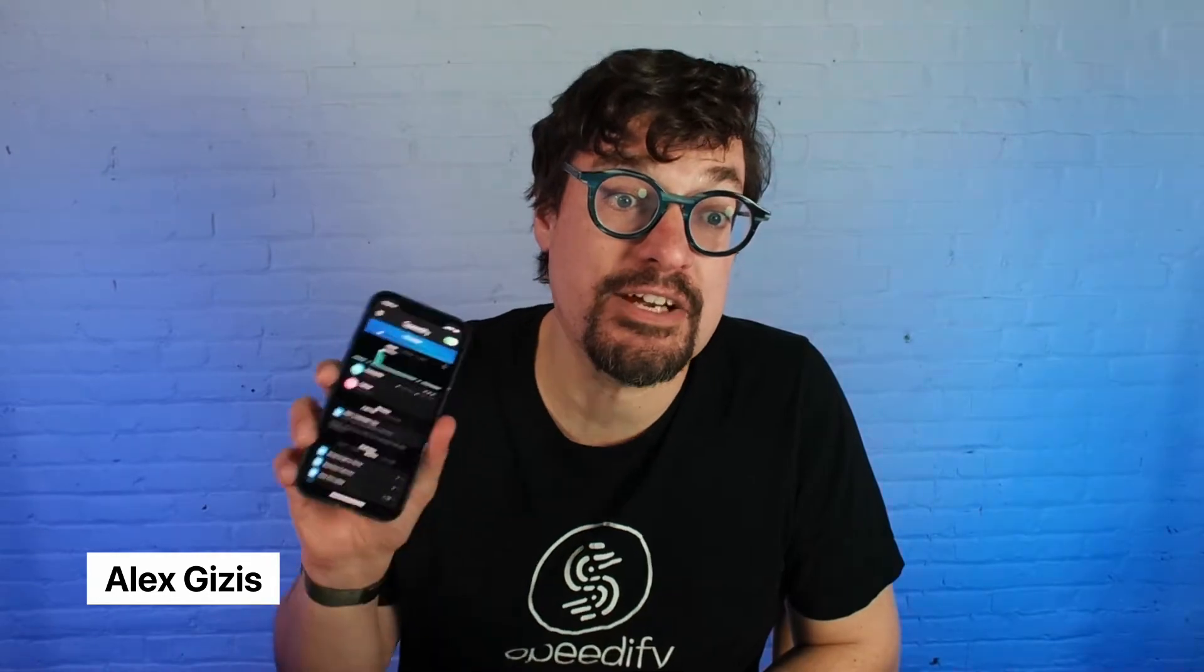Hi, I'm Alex and I'm here to tell you about connection priorities in Speedify.